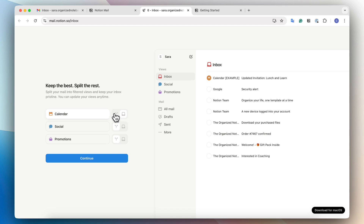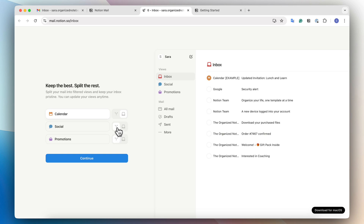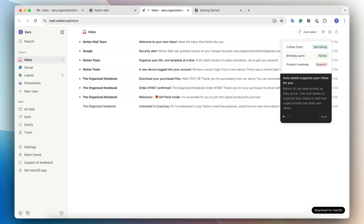For example, you can choose to split or keep in the inbox: calendar, social, or promotions. I'm going to split the social and promotions and keep the calendar in, just like it suggests. But you can also adjust this later. So now this should be what your Notion Mail looks like. And if you want to add Notion Mail as a desktop app, you can do so for macOS.